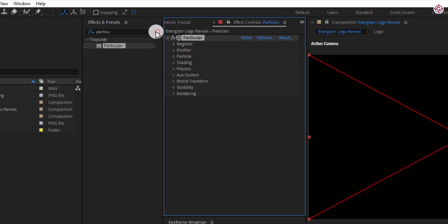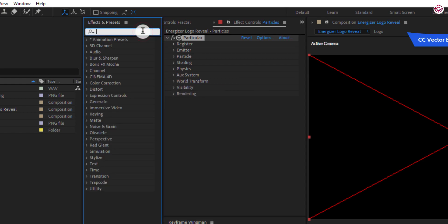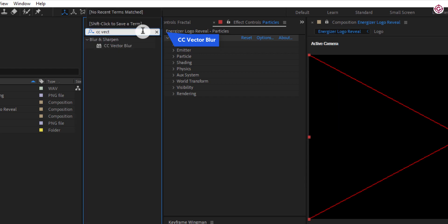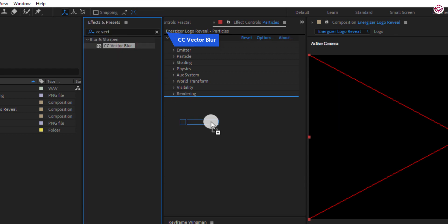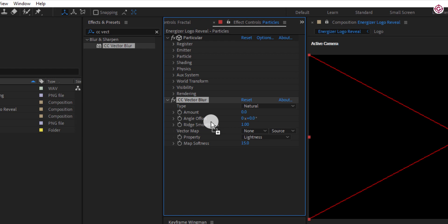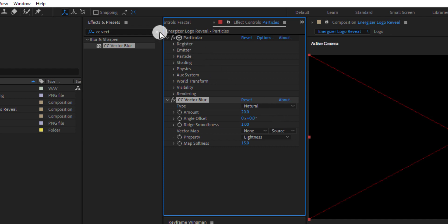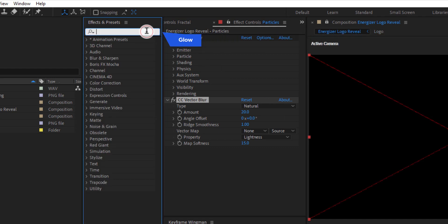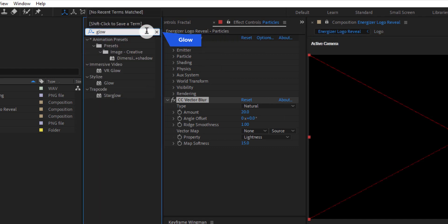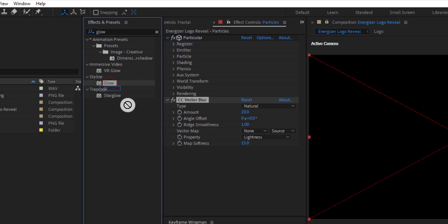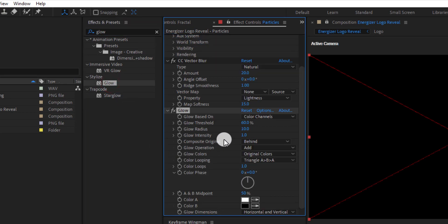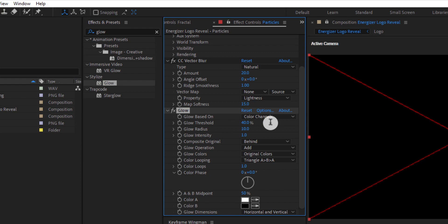Now go to effects and presets, search for CC vector blur, and apply to this layer. Change amount to 20. Again search glow effect and apply it to this layer. Change glow threshold to 40, change glow radius to 30, change glow intensity to 5.